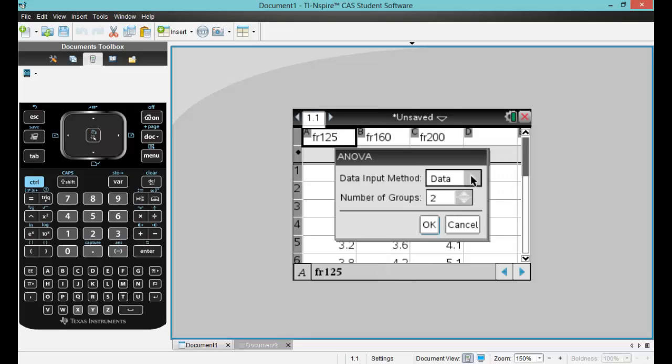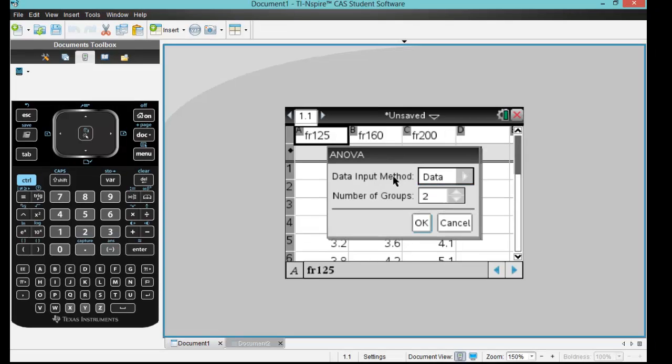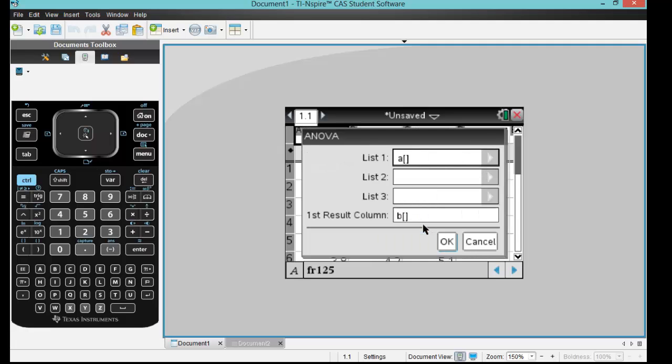Now it's going to ask me for my data input method. We want to keep it on data. And then the number of groups, we have three. So we change our number there and we say OK.